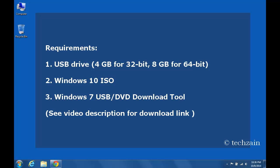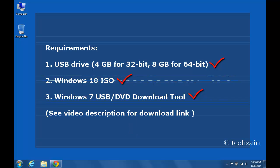A USB flash drive, 4GB for 32-bit, 8GB for 64-bit. Windows 10 ISO. Windows 7 USB/DVD Download Tool, the official tool which helps you transfer ISO file contents to USB, supports the latest version of Windows. See video description for download link.